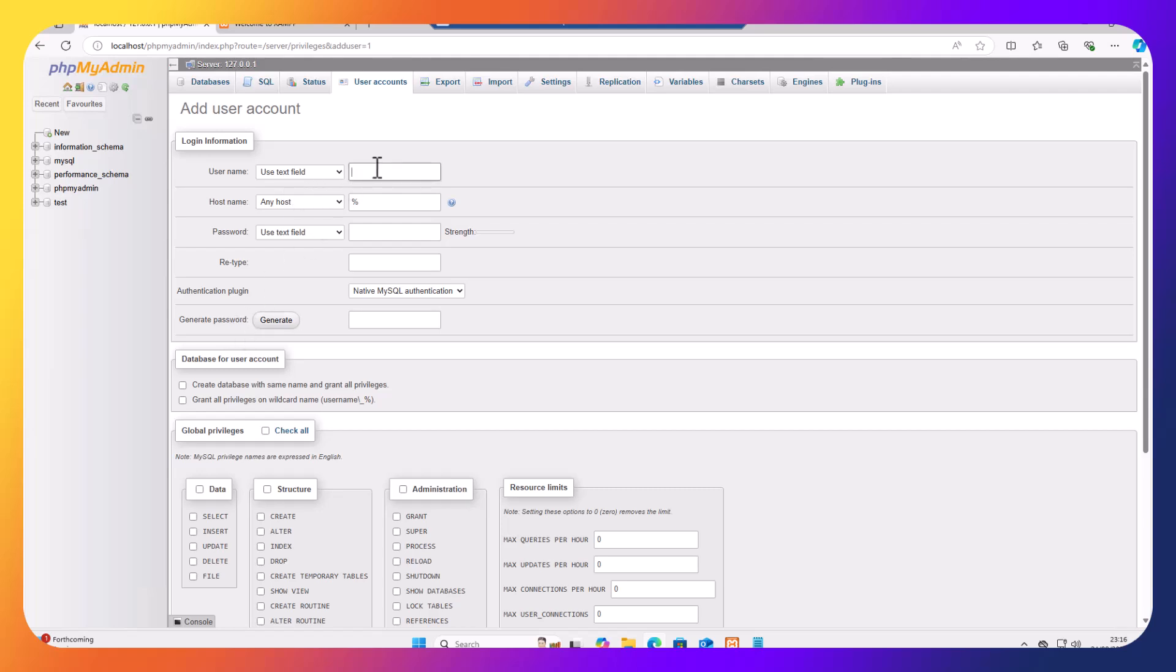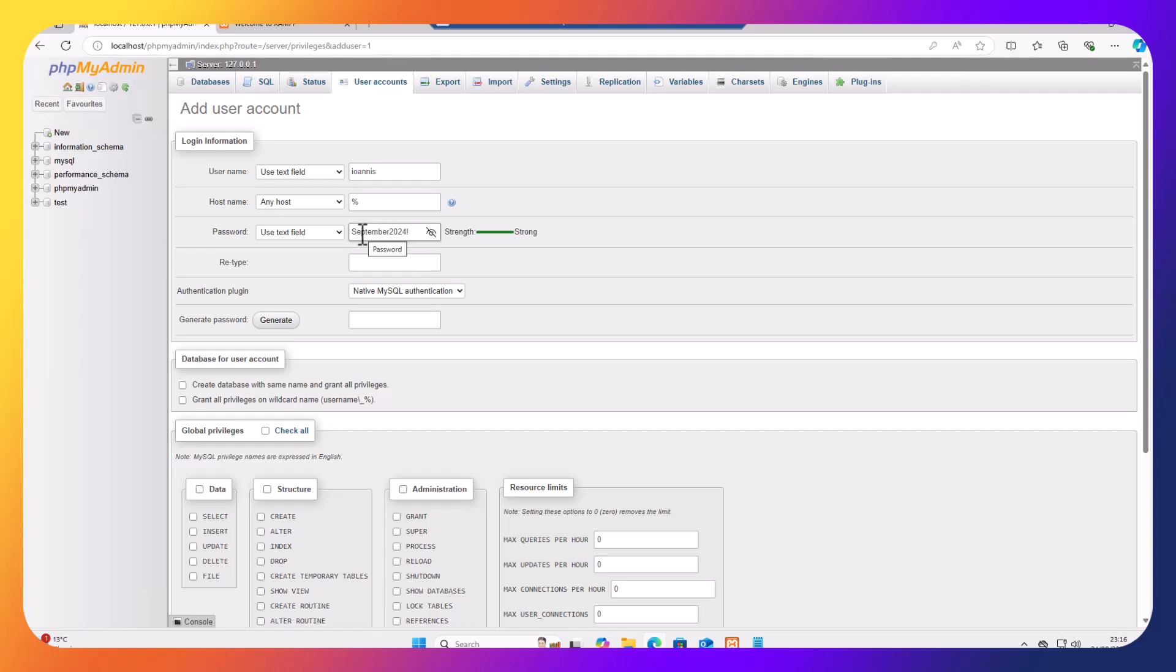For the user account I'm just going to put my name. You can put any name you like. And for the password I'm going to type a password. Let's put September 2024 and exclamation mark. So September 2024 and exclamation mark. I'm going to type the same thing here, capital S, September 2024 exclamation mark. So now we have a strong password.